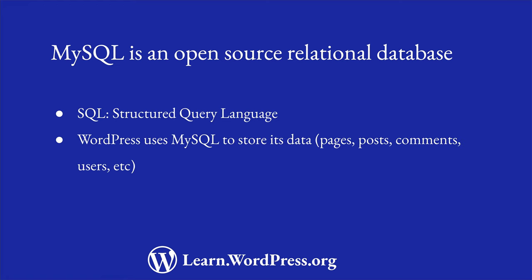As you learned in the lesson on WordPress and web servers, WordPress uses a MySQL database to store all of its data. This data includes things like posts, pages, comments, and users.